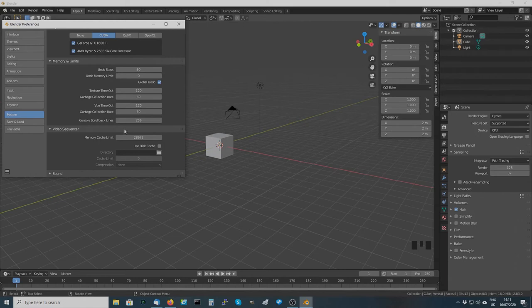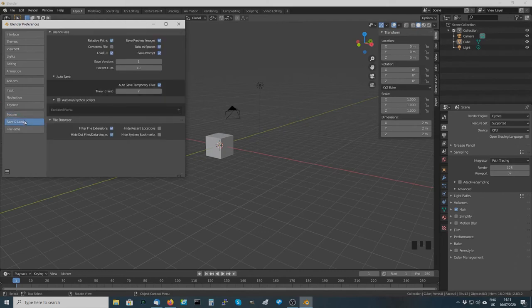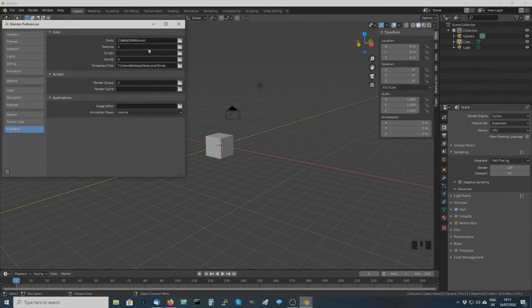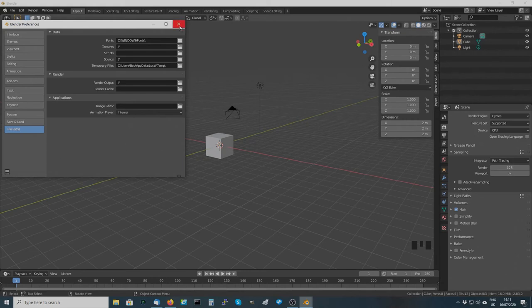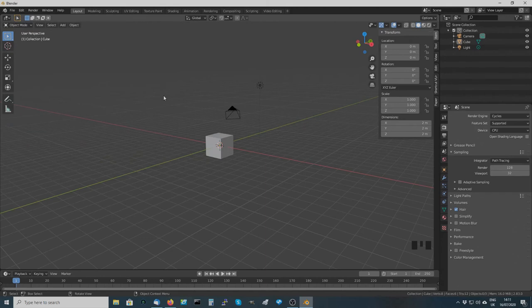Increasing that number just means that when you're doing video processing everything will be a lot quicker. With the save and load and file paths, you can change those if you want, but I haven't really bothered. So that's the preferences — feel free to look through to your heart's content, and if you mess anything up completely you can just do Load Factory Preferences.